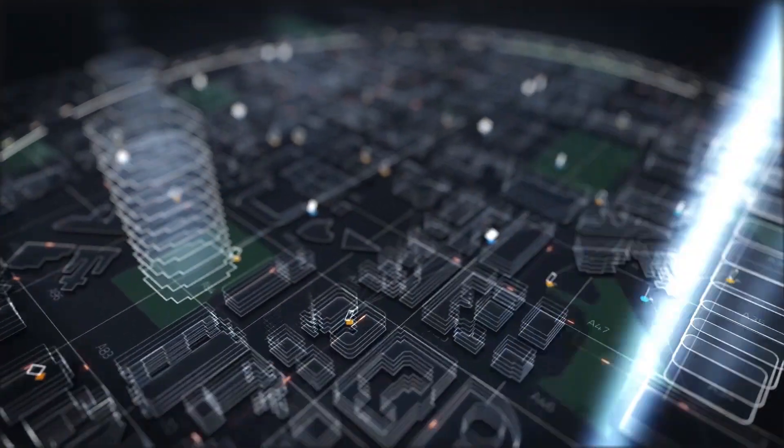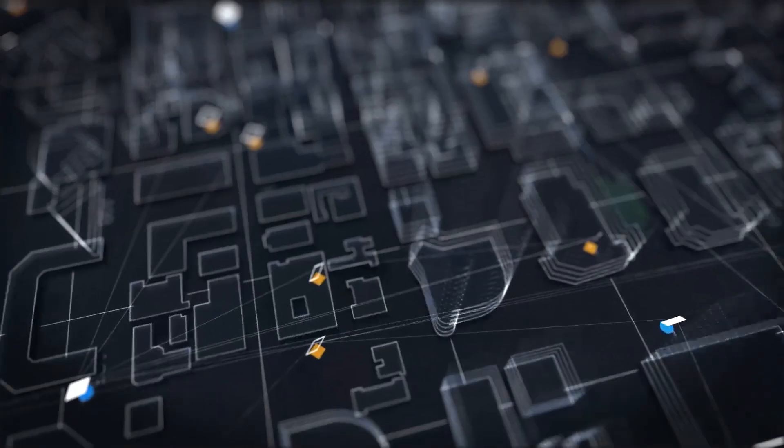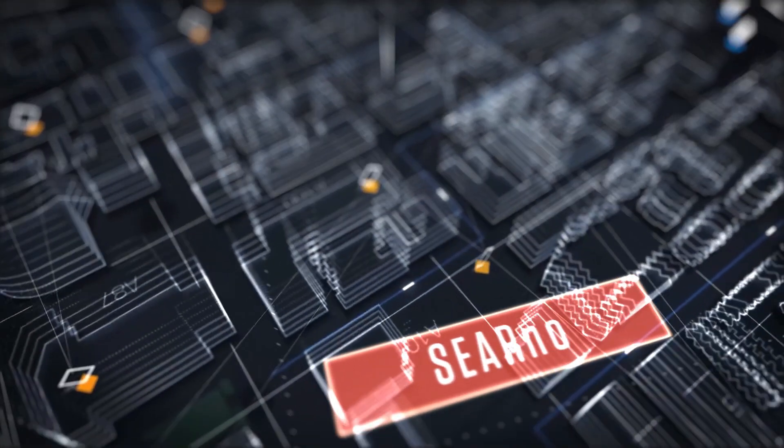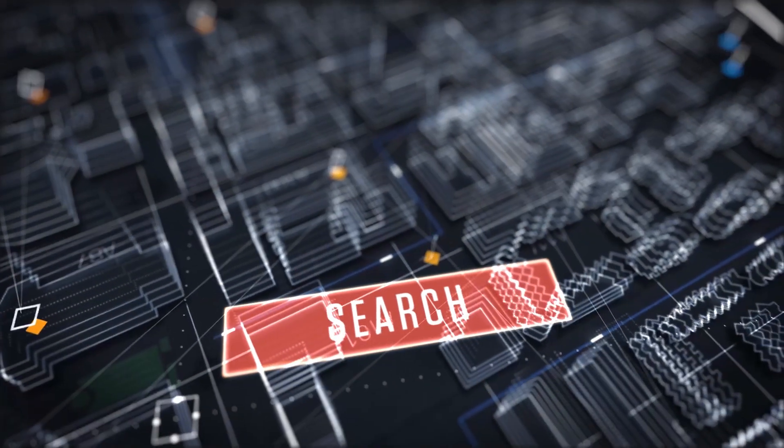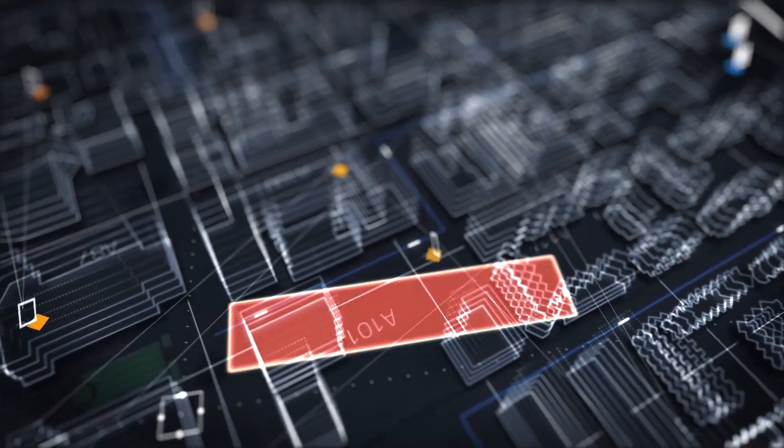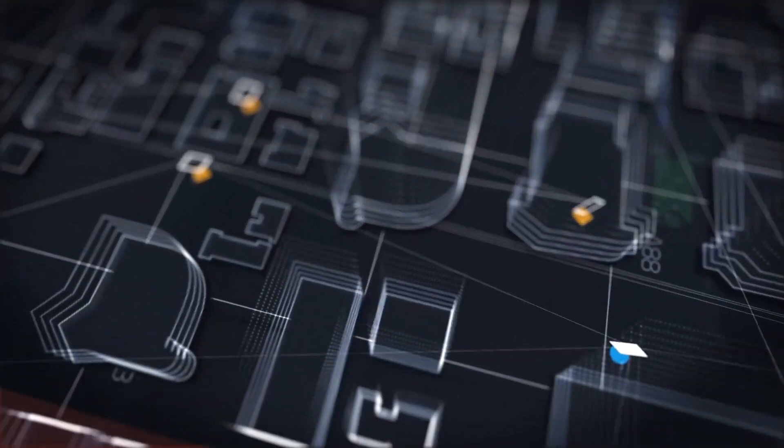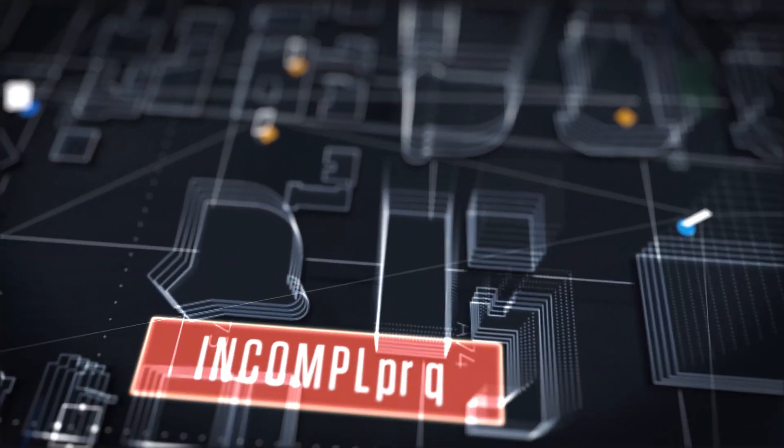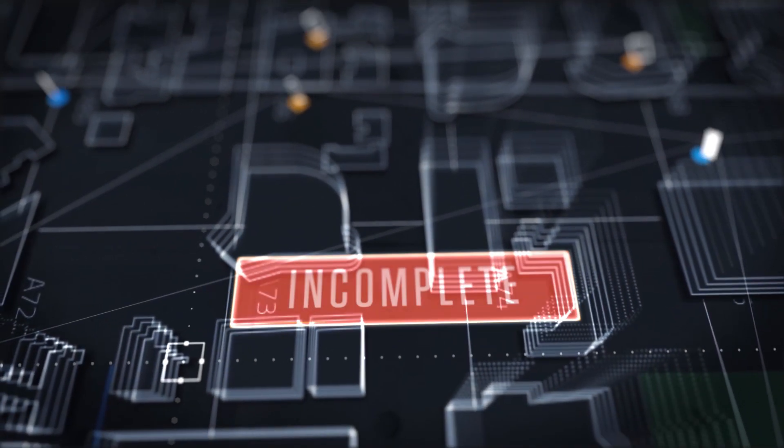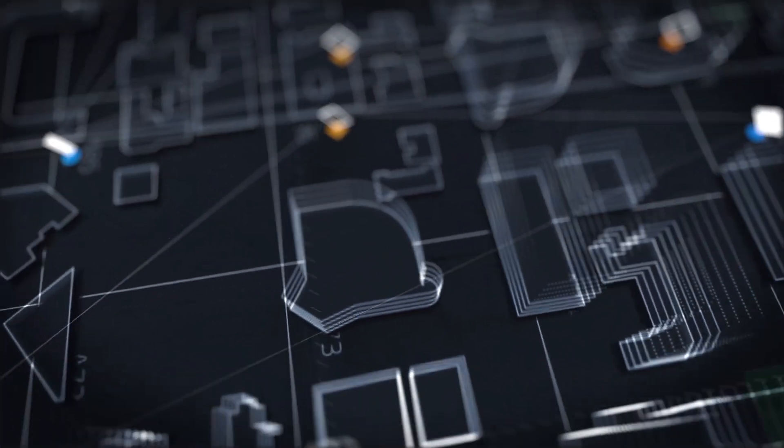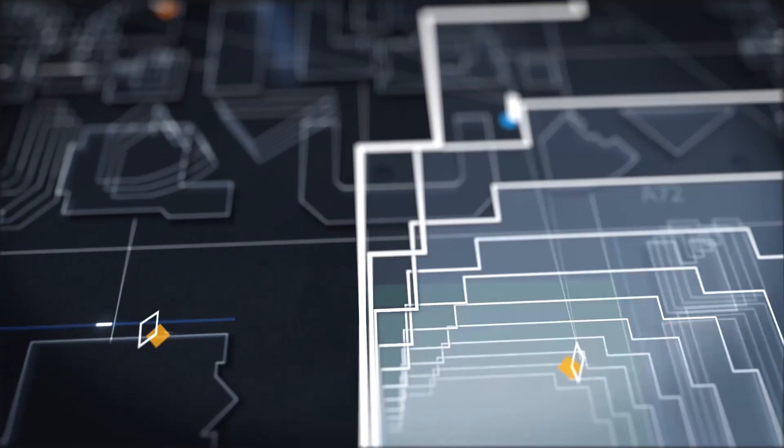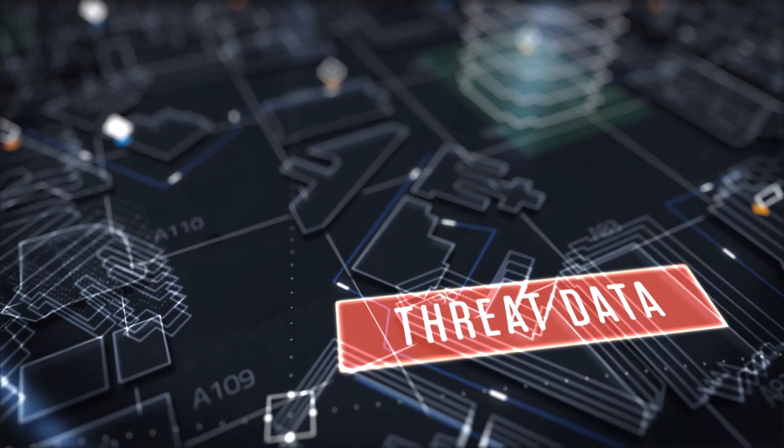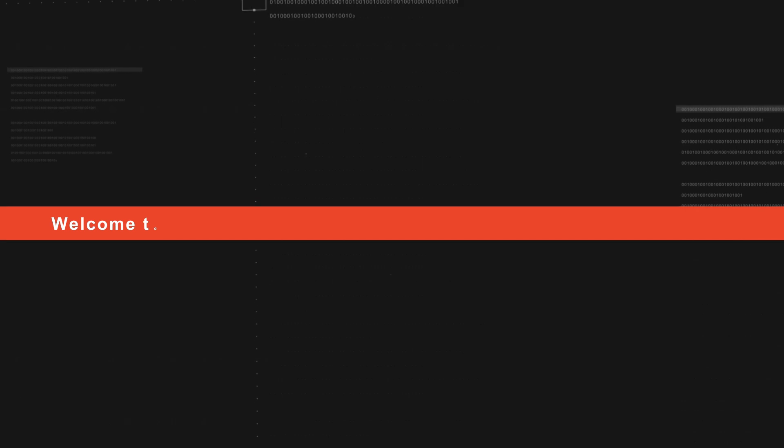Search is so fundamental to our daily routines it's hard to remember how we lived and worked without it. However, these benefits have not extended to the world of cybersecurity. Data sets are incomplete or disjointed, and there is no centralized searchable index of threat data. Until now.